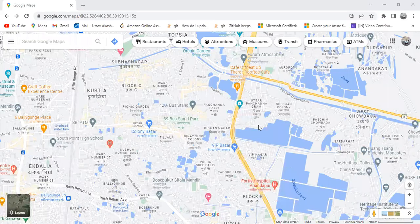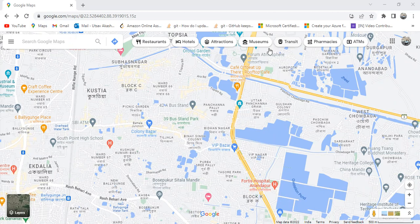Hello everyone. Today we will see how we can delete our user activity data from the Google Maps web application. To do that, first we need to open the Google Maps application on our preferred browser. Here I have opened the Google Maps application on my Chrome browser.